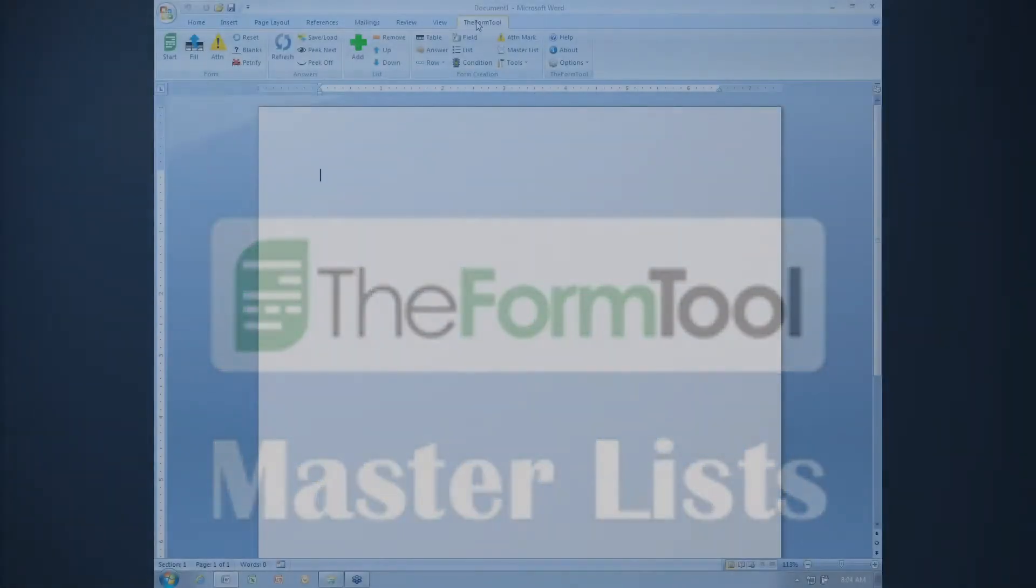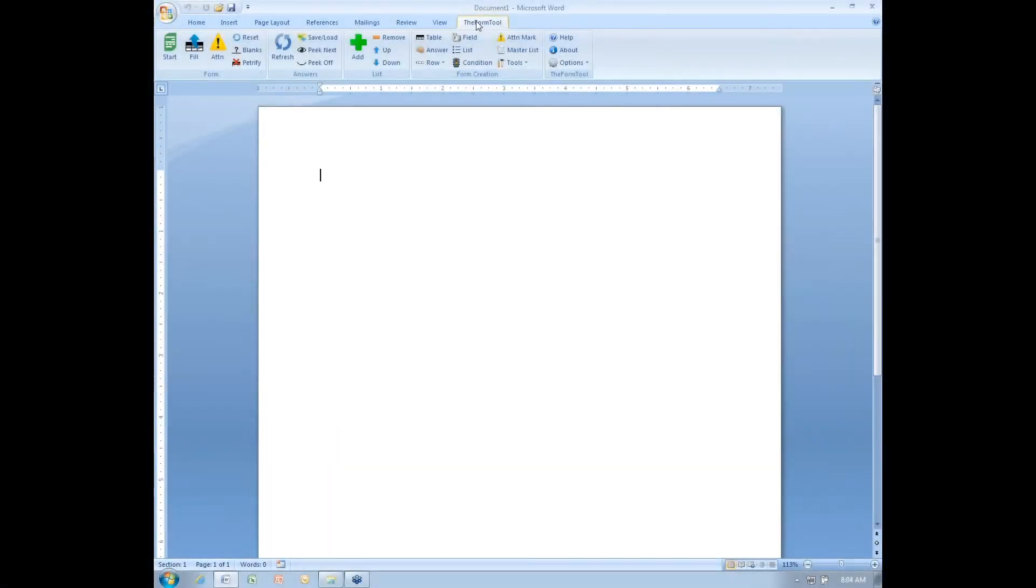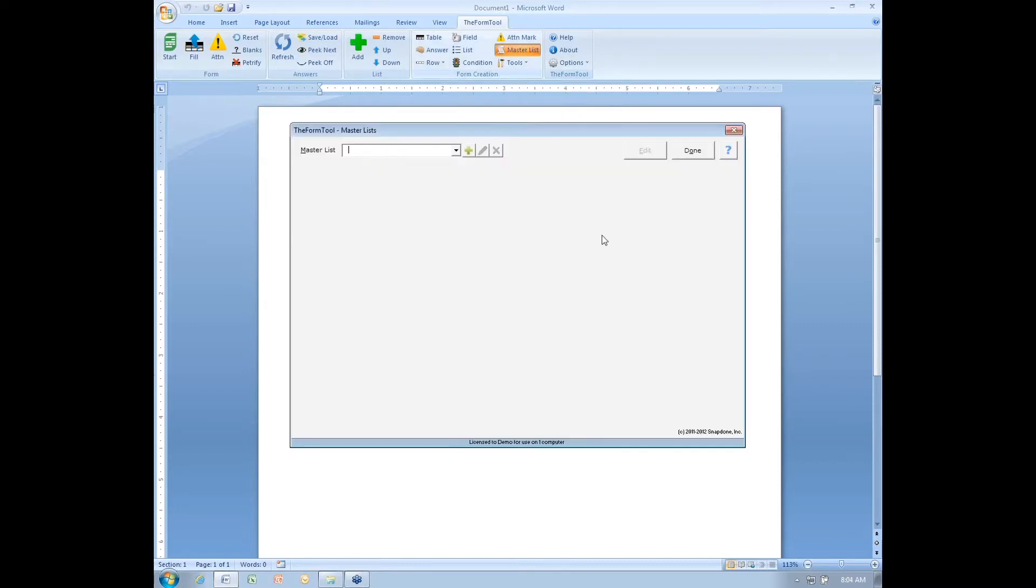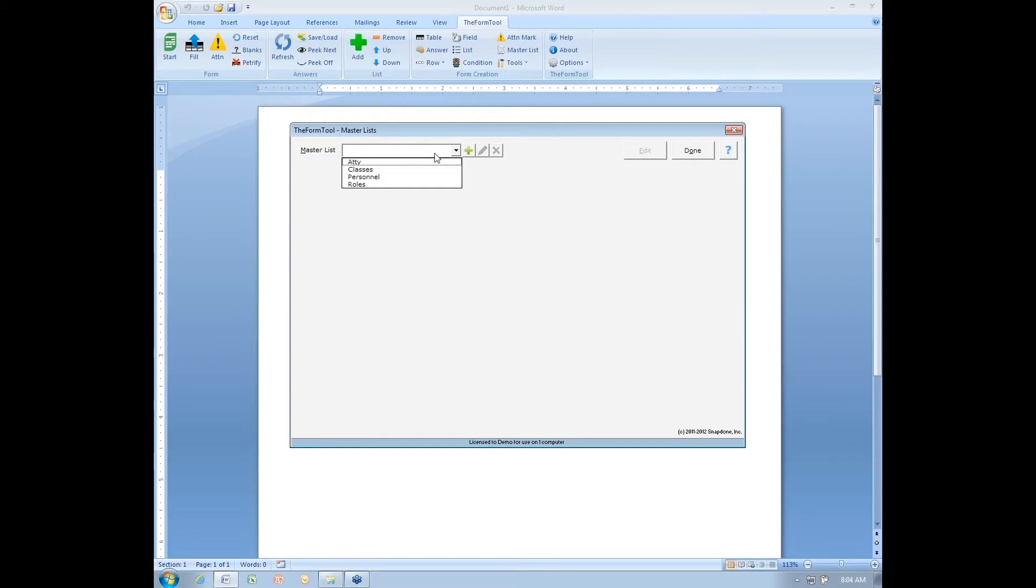If you haven't worked with master lists before, I'll give you just a quick introduction to them. Here's the master list button. I can set up as many different master lists as I like for my office, and they contain information that's used in lots of different forms.